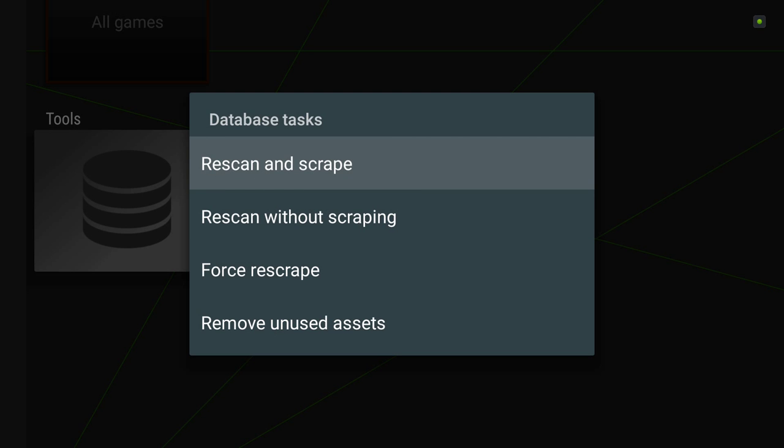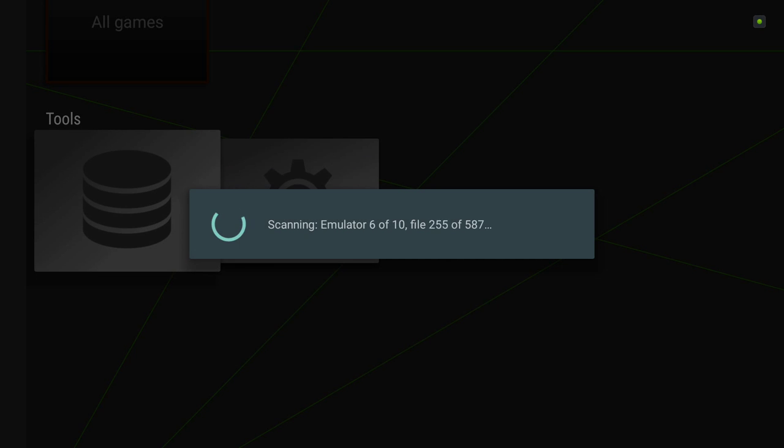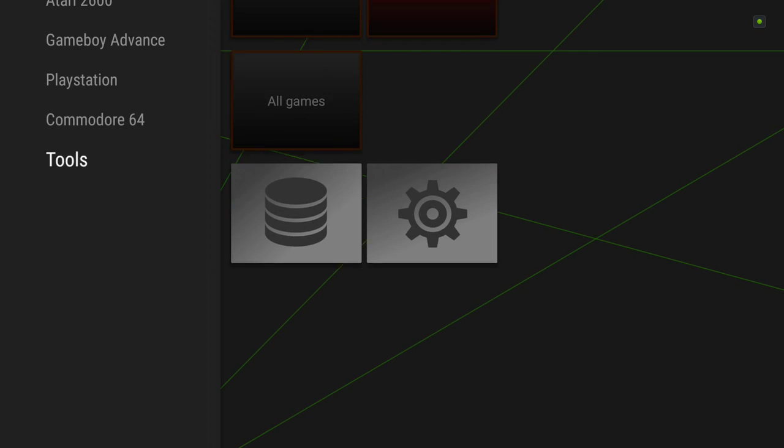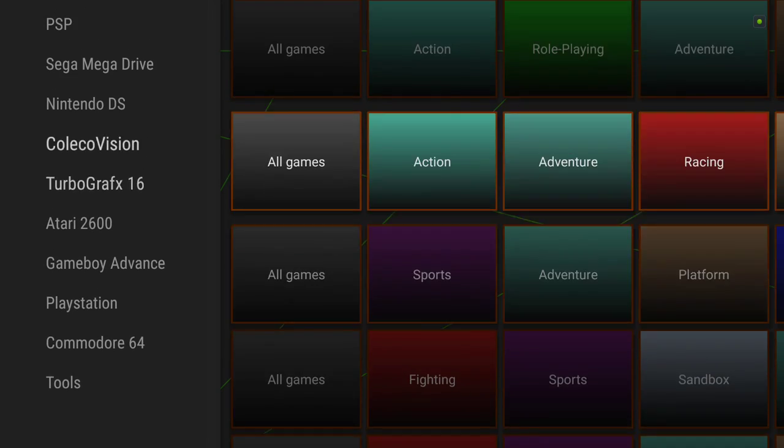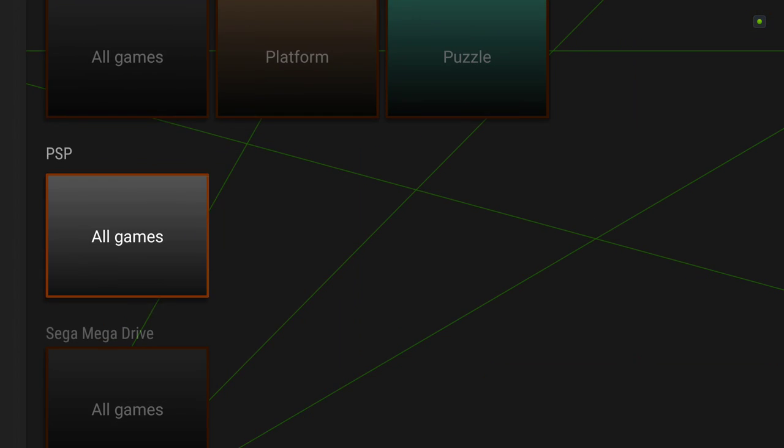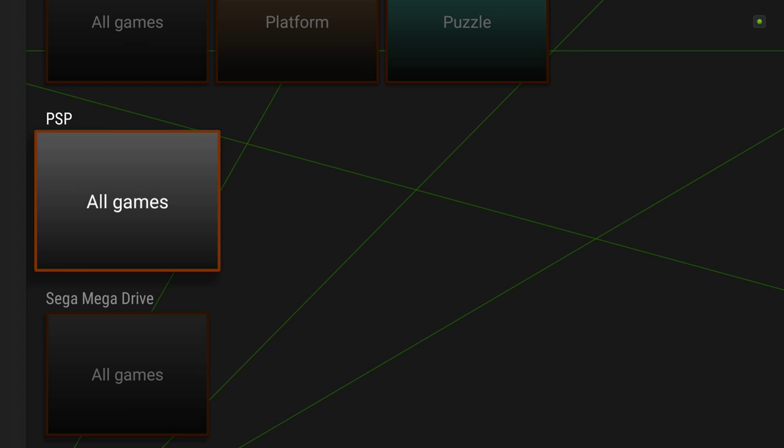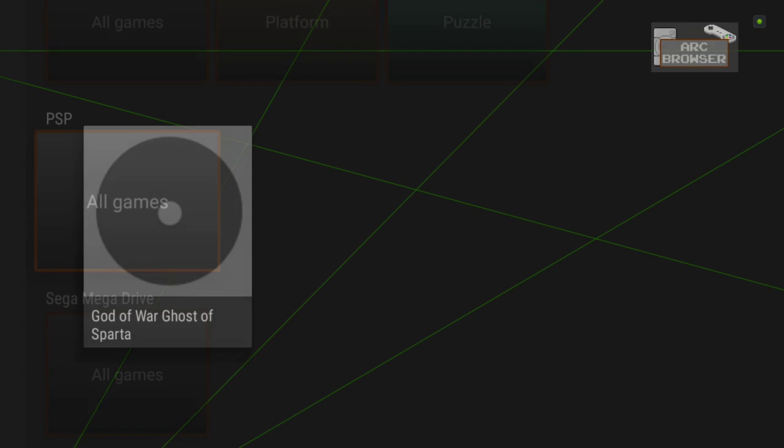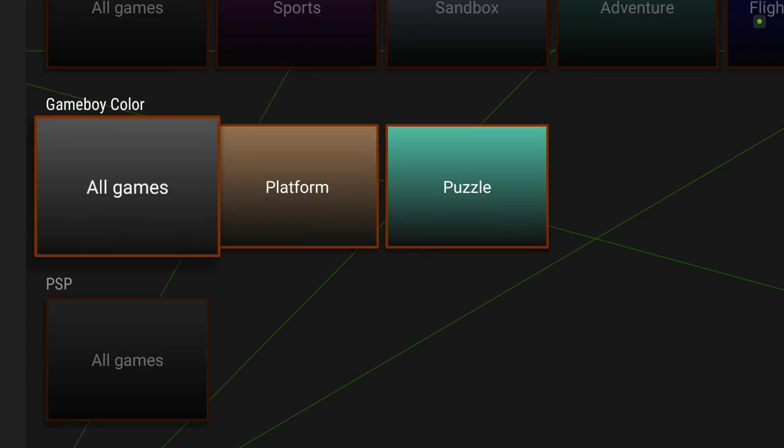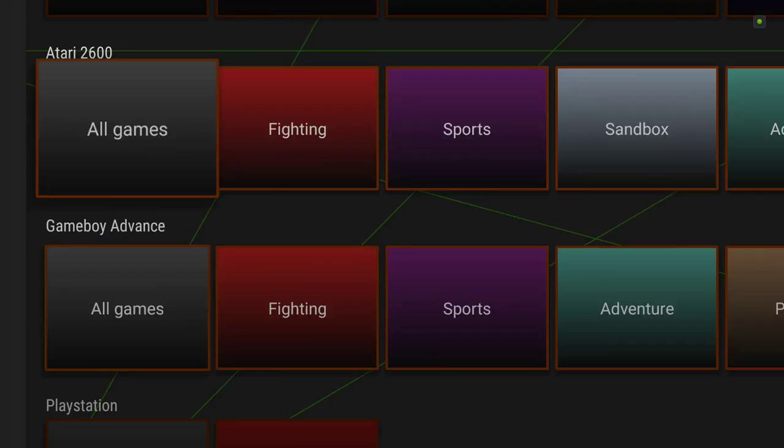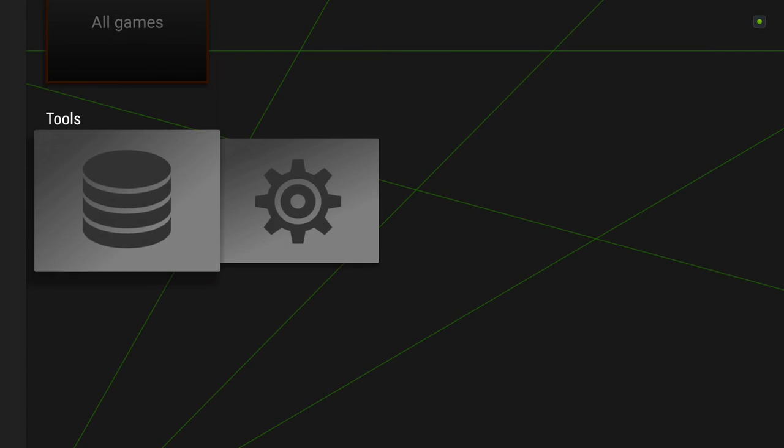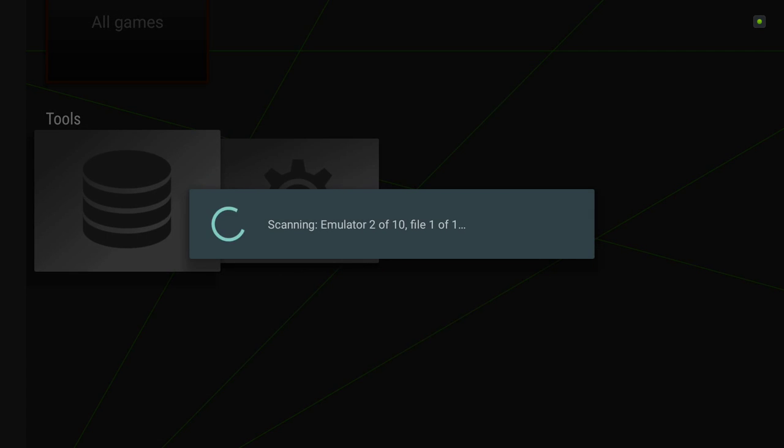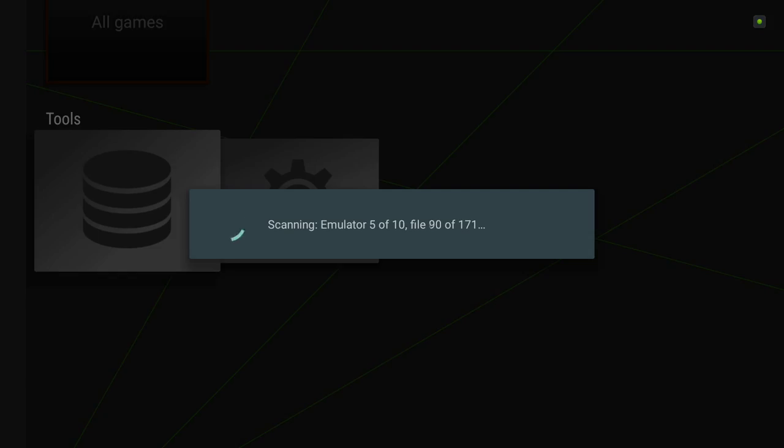Quick scan without scraping. How do we do? PSP all games, and I've only got one. God of War, Ghost of Sparta. So that should not take very long for us to scrape. Let's go ahead and re-scan and scrape. Should pick up a couple of missing files and of course the handful that we added. It'll search the other ones, but it's already got stuff for those, so it'll swing on by.